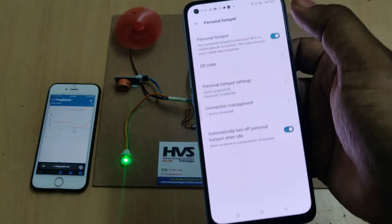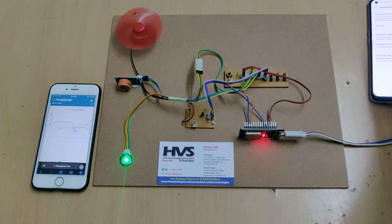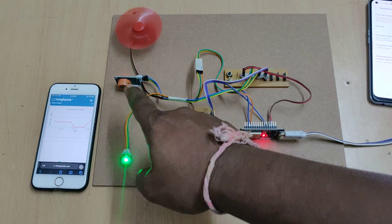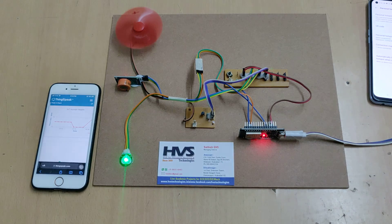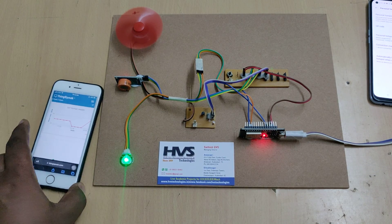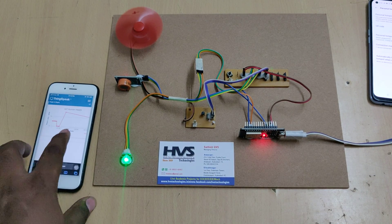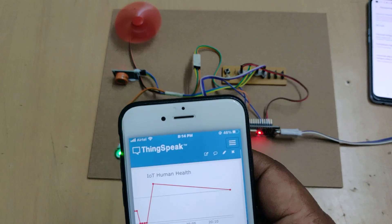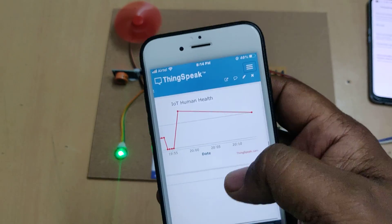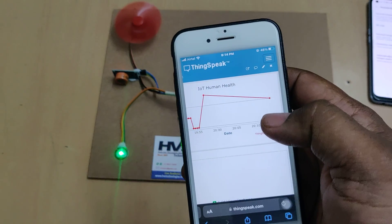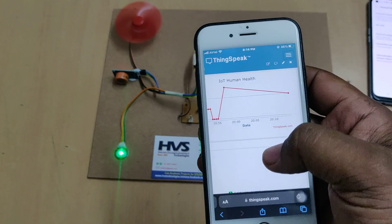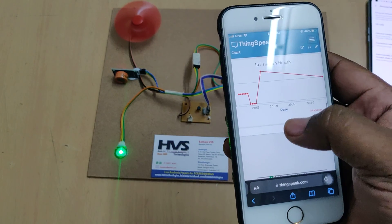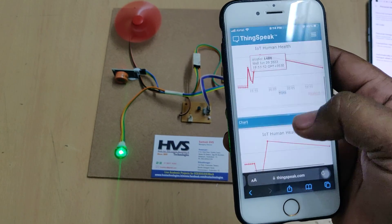You can see the motor has switched on. As of now the alcohol level is in normal condition. On ThingSpeak, we got one data point. ThingSpeak data is uploaded every 15 seconds, as it can only accept data at that interval.